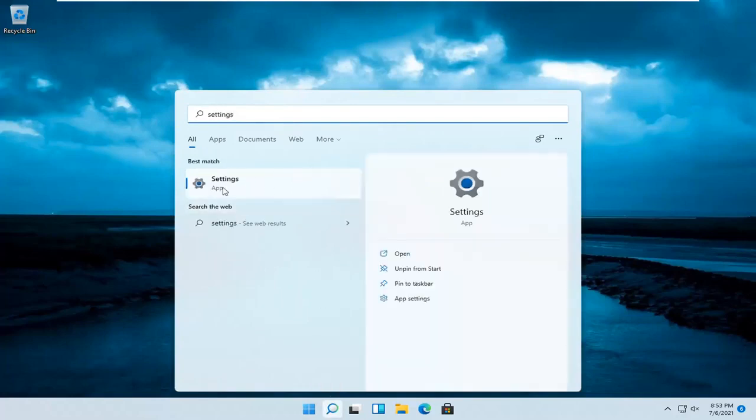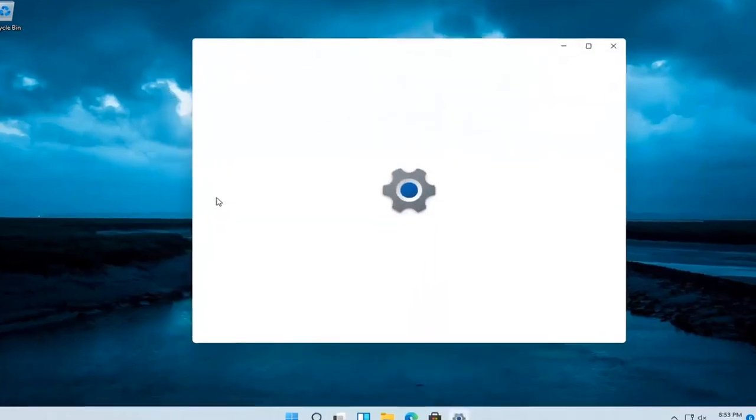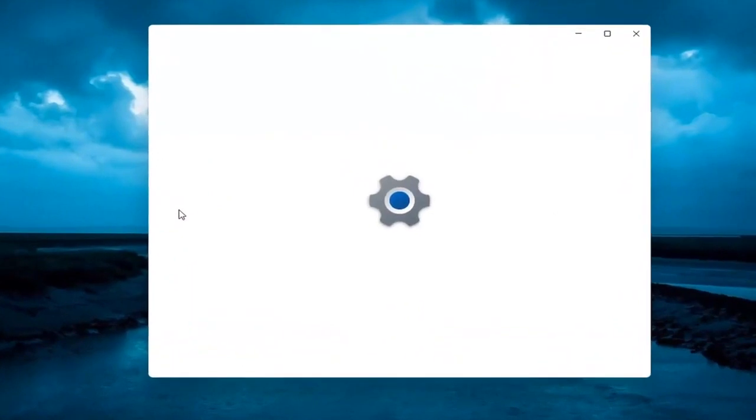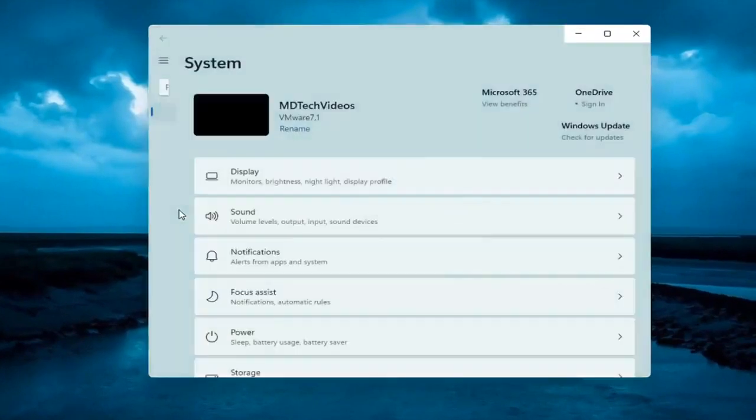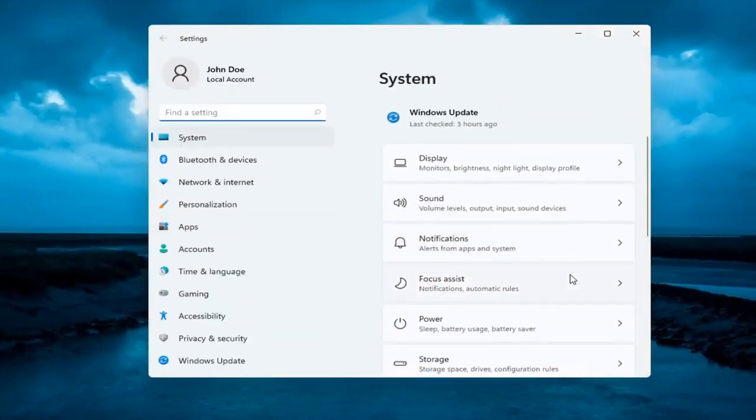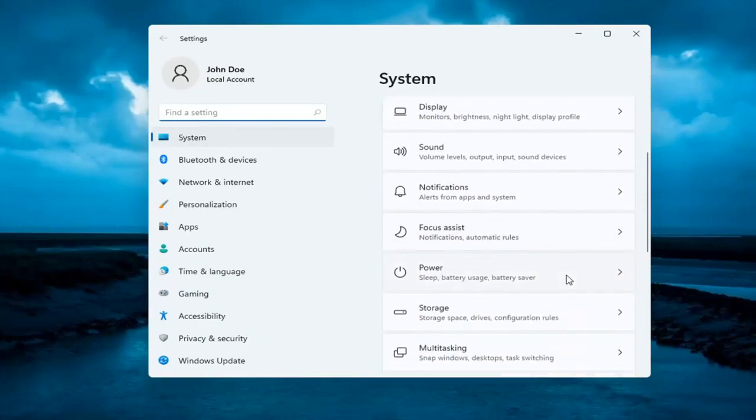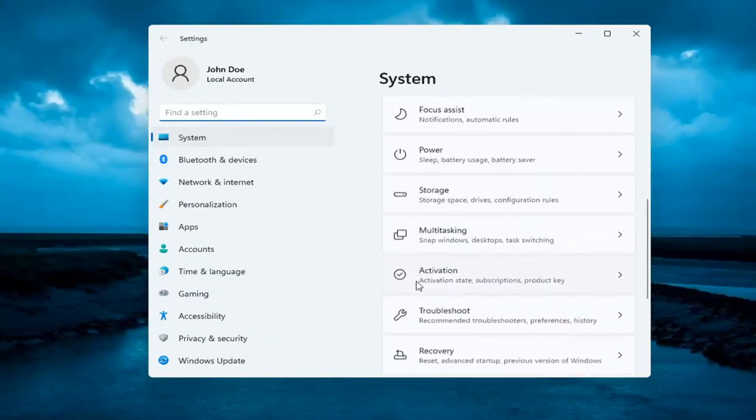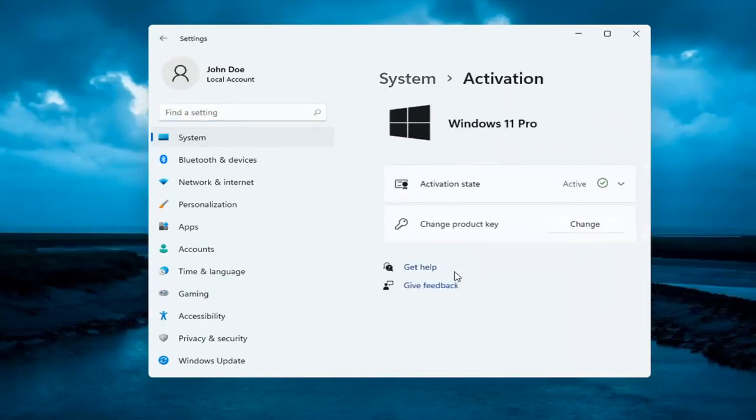The best result should come back with settings. Open that up. Now on the right side underneath system, select where it says activation and left click on that.